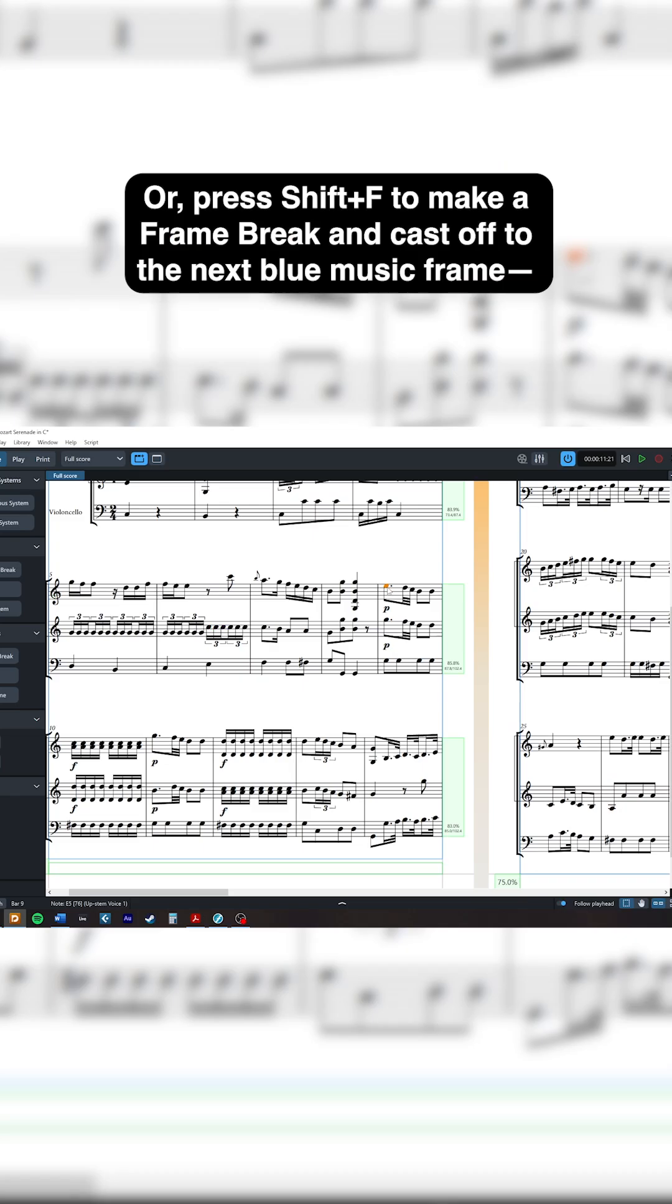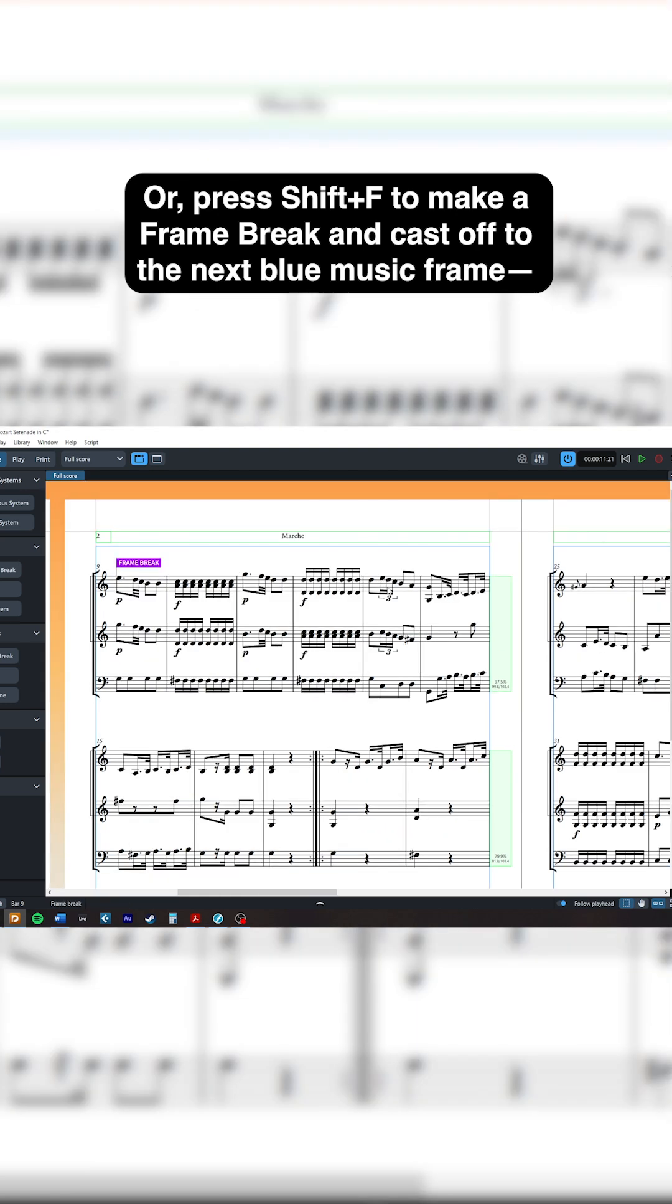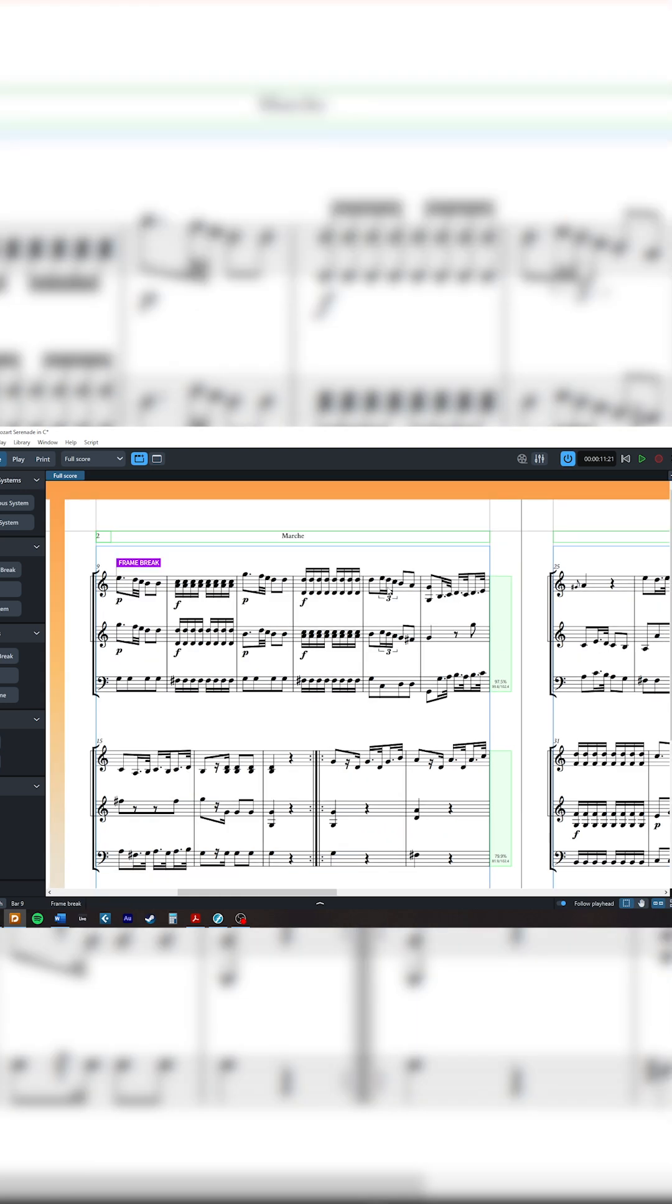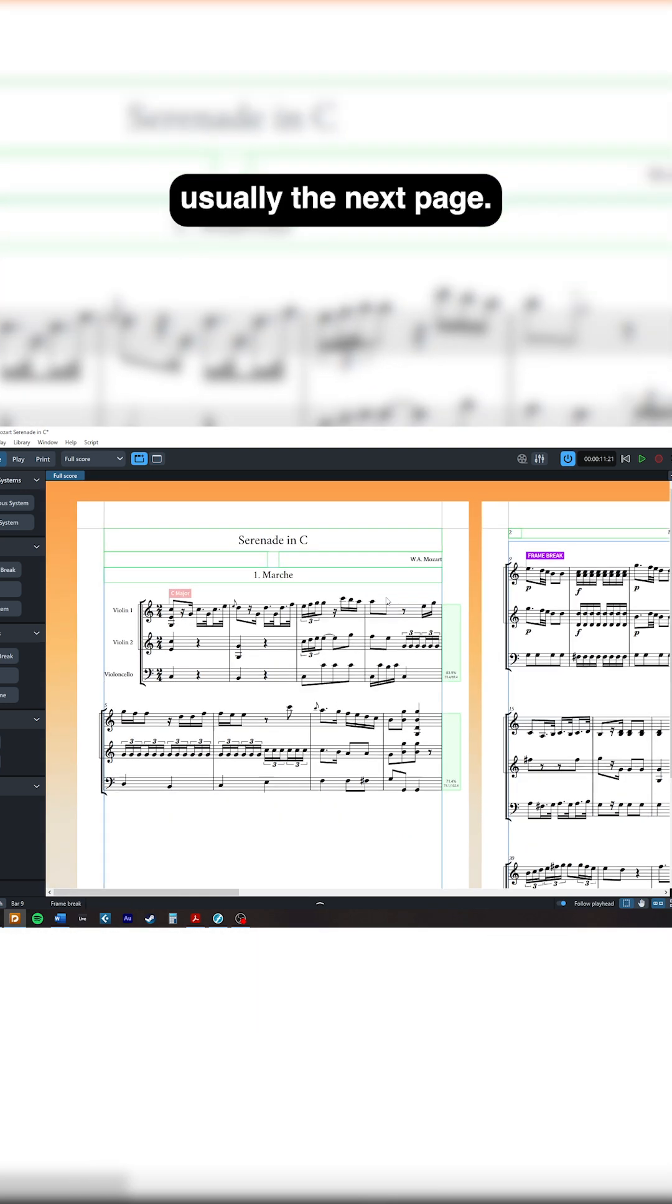Or press Shift-F to make a frame break and cast off to the next blue music frame, usually the next page.